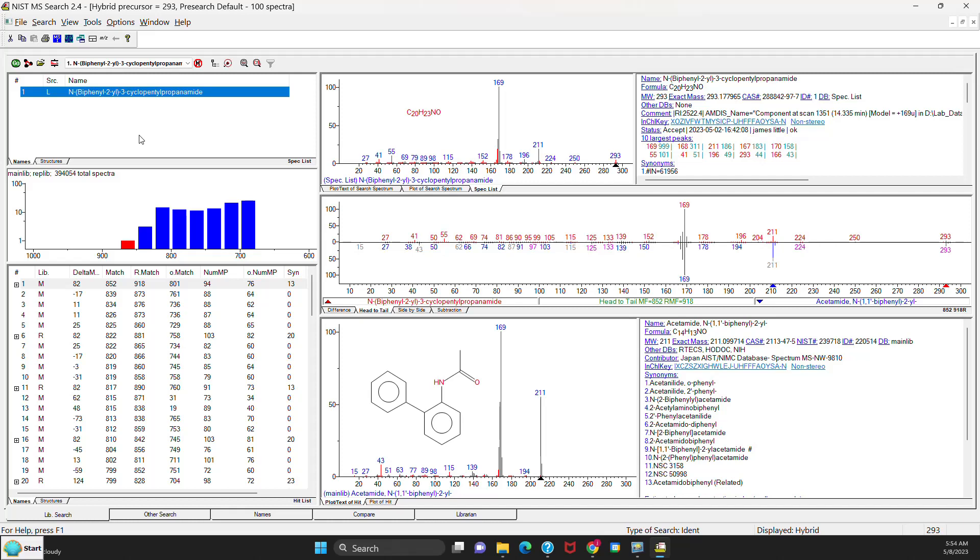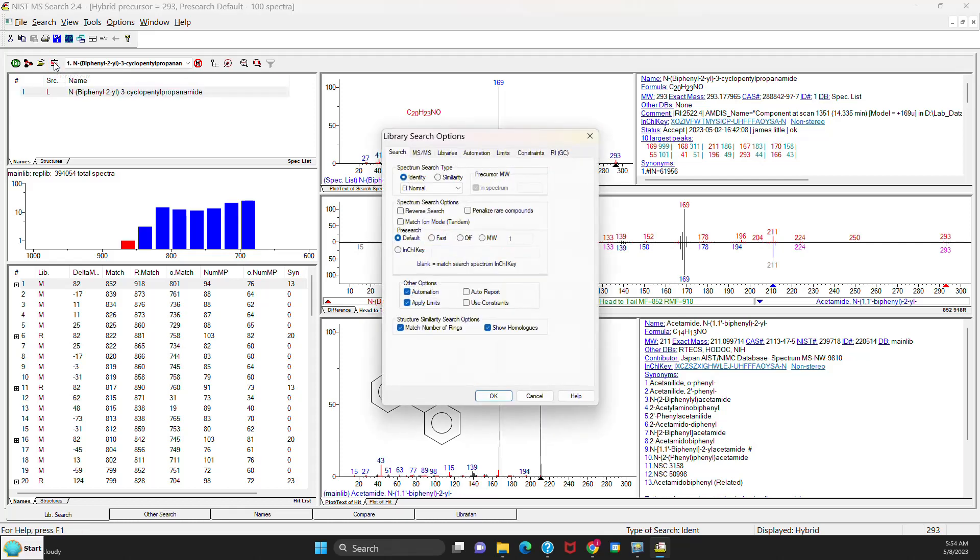Before I show you the changes in version 3, I want to review the software as it appeared in version 2.4. So one of the biggest changes you will see if you go to the Library Search Options menu and pull down the Types of Identity searches, you'll see that all of the searches are there, including the EI and the MS-MS.